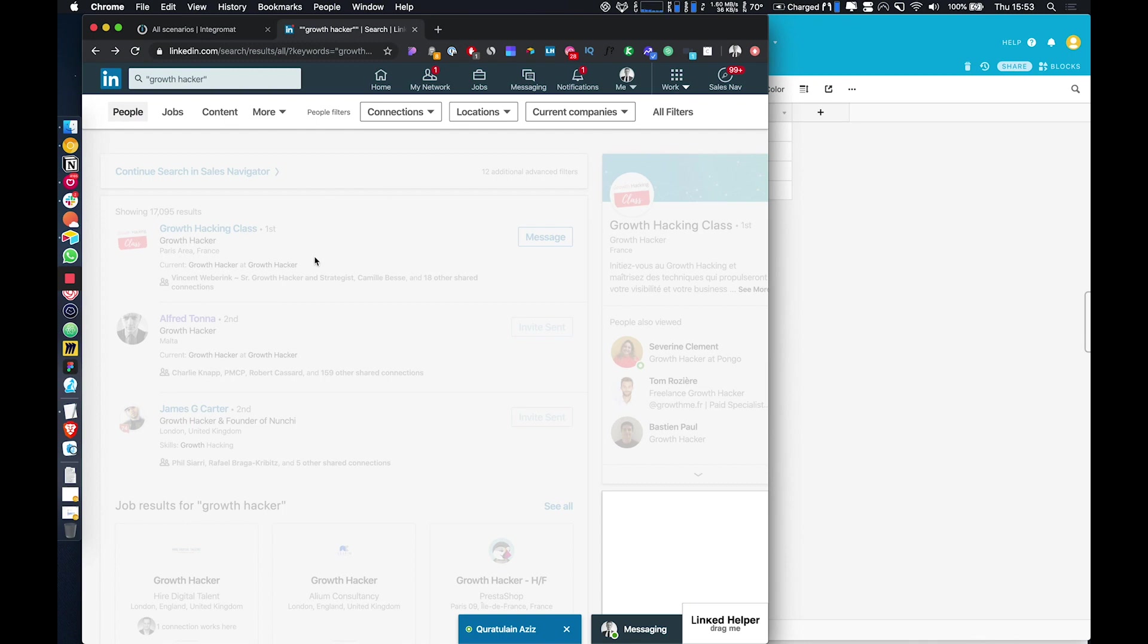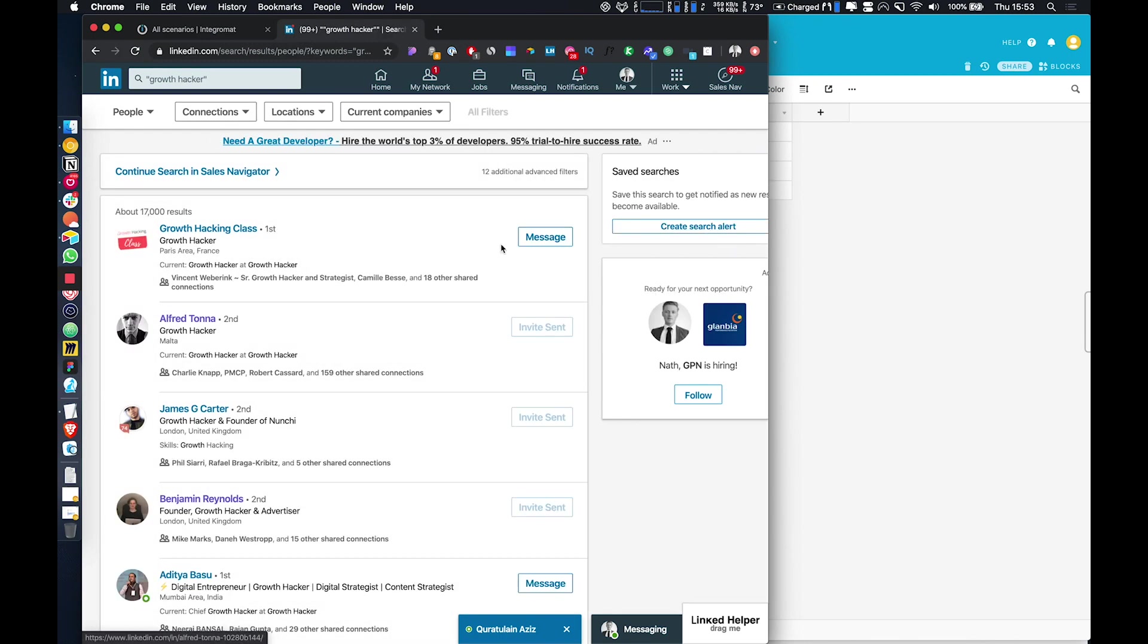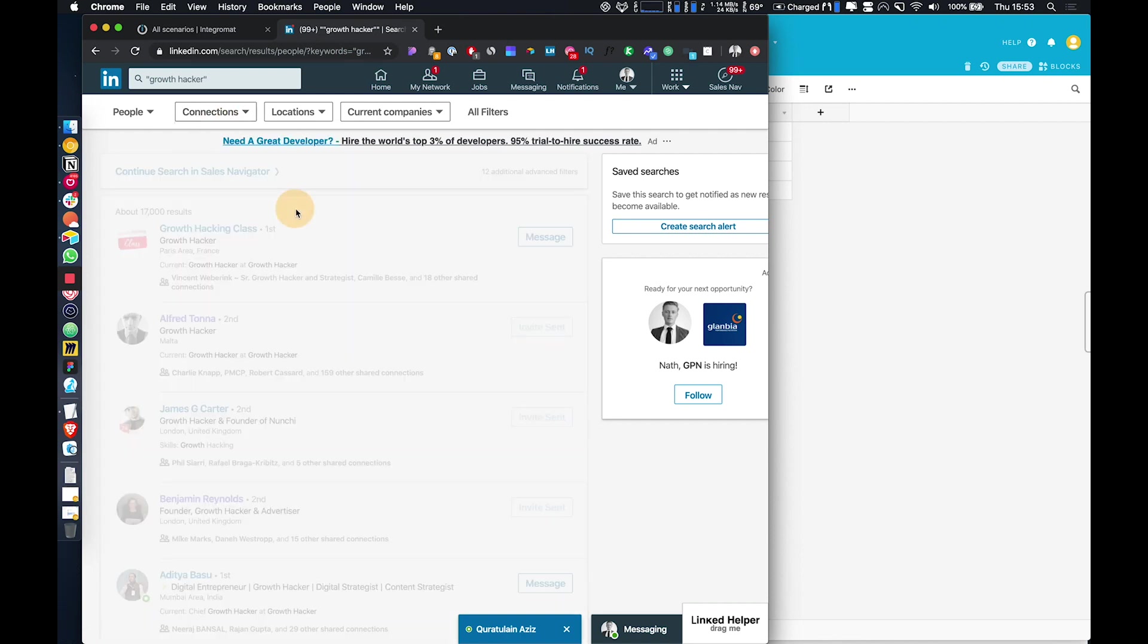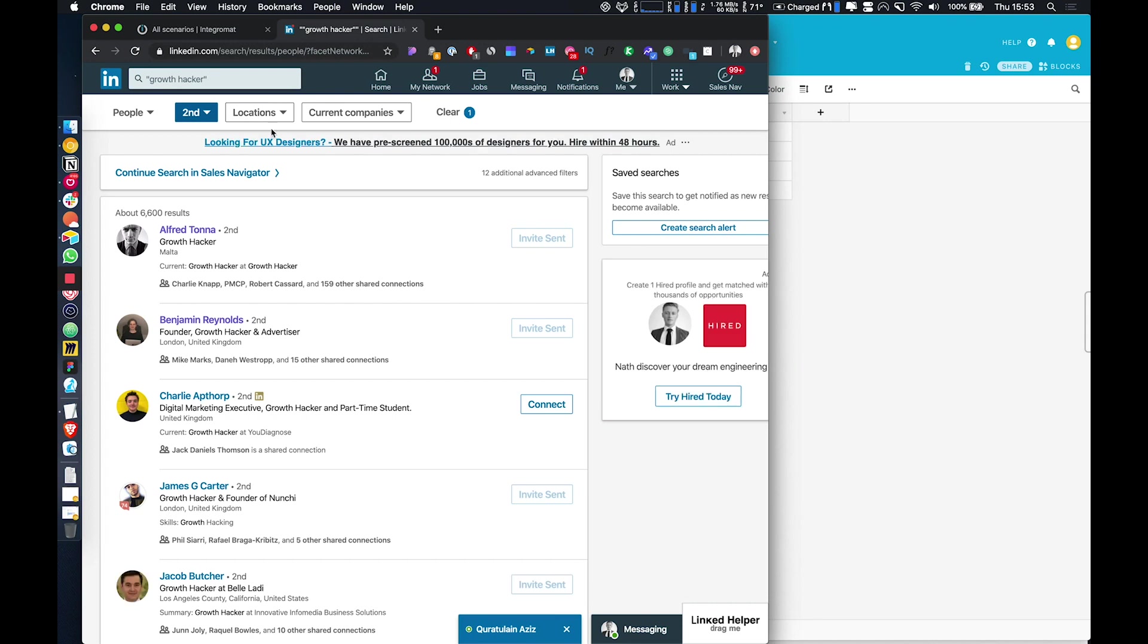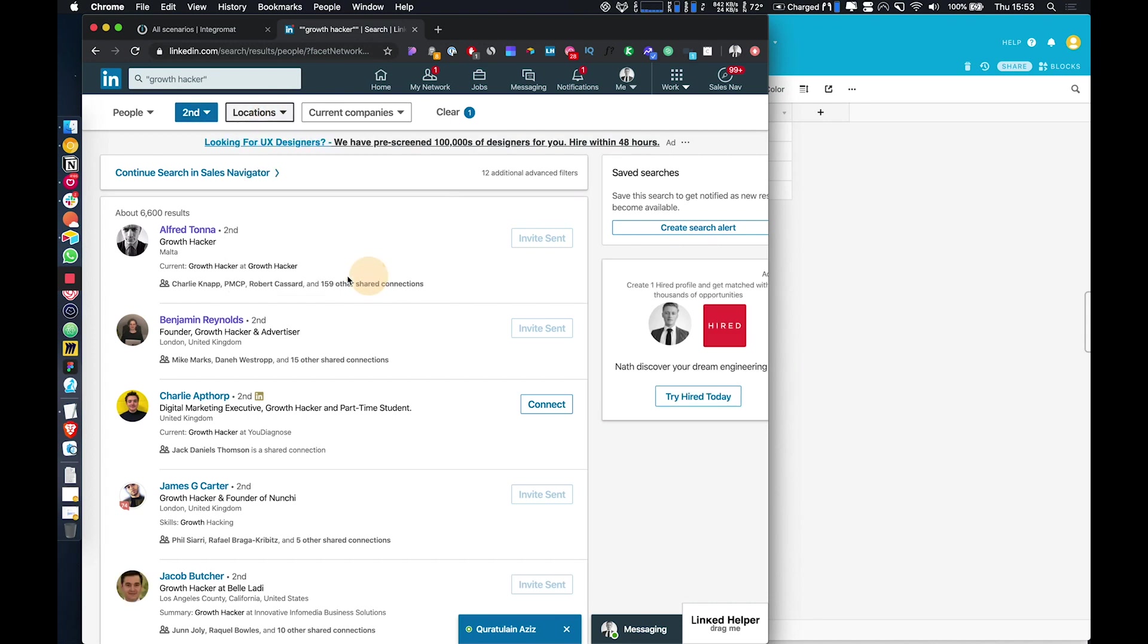We have also got a separate sales navigator one, however we'll just be focusing on regular LinkedIn today. So if you want to extract more than 1,000 profiles, you'll need to segment them based on country and so on or adding other keywords.